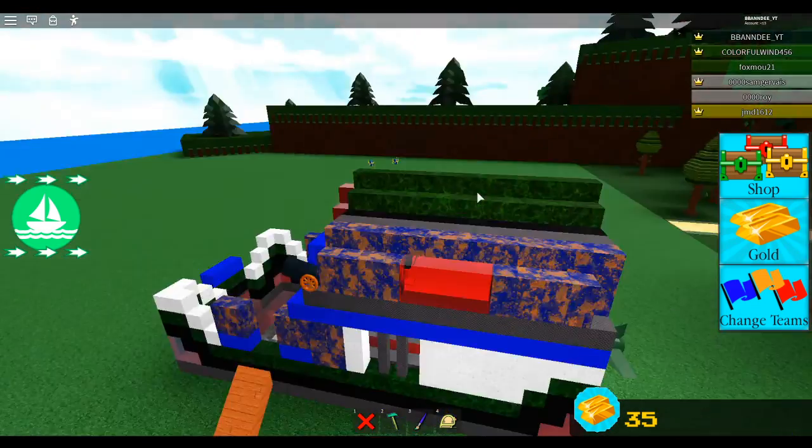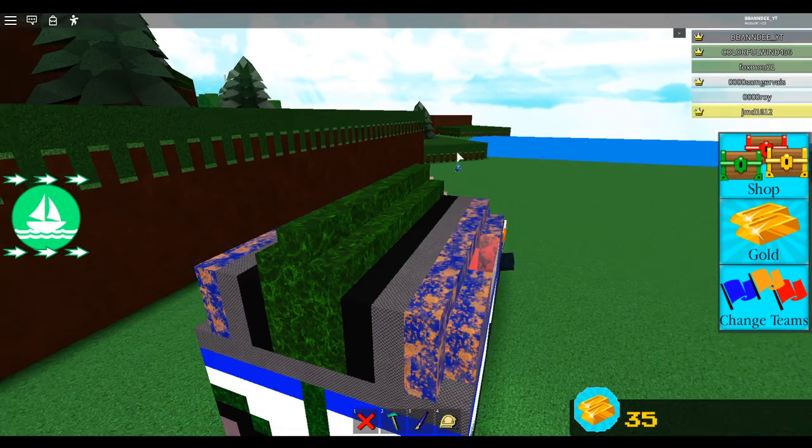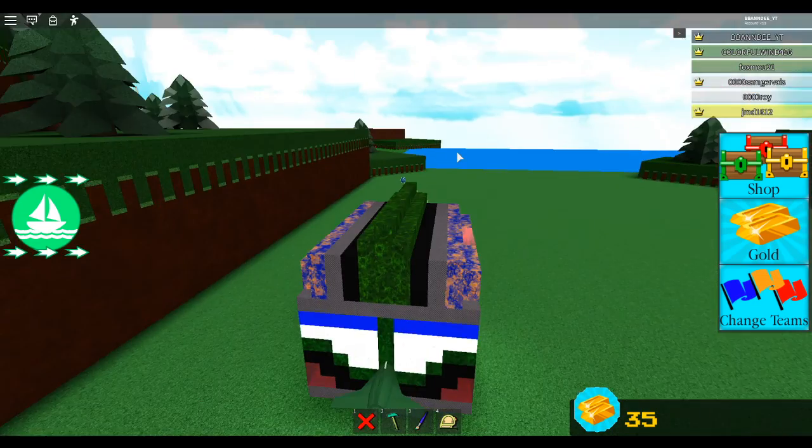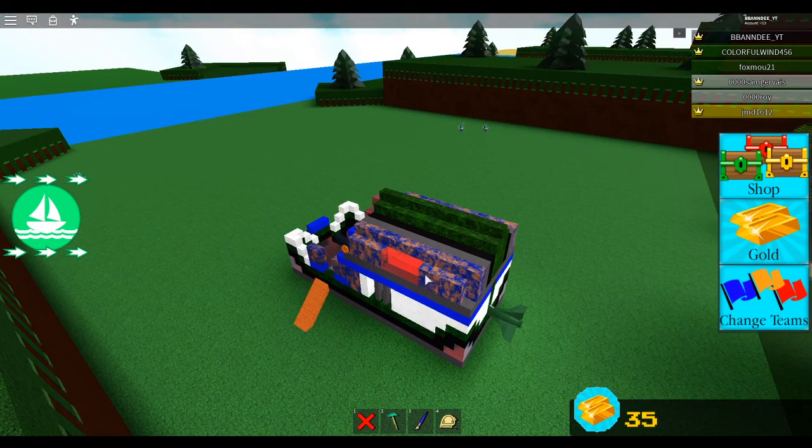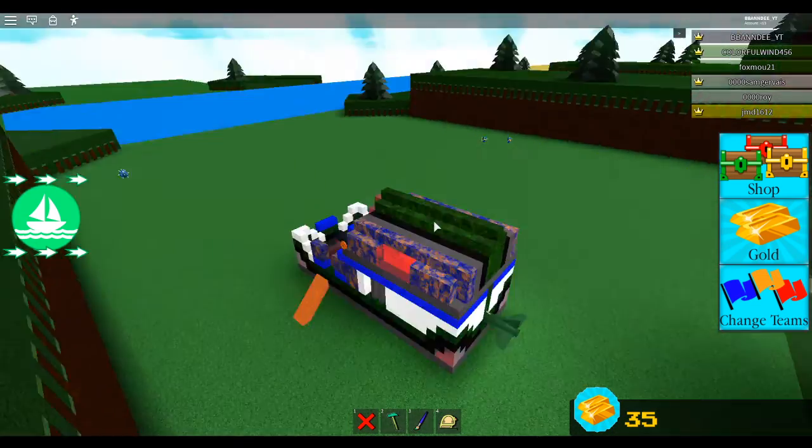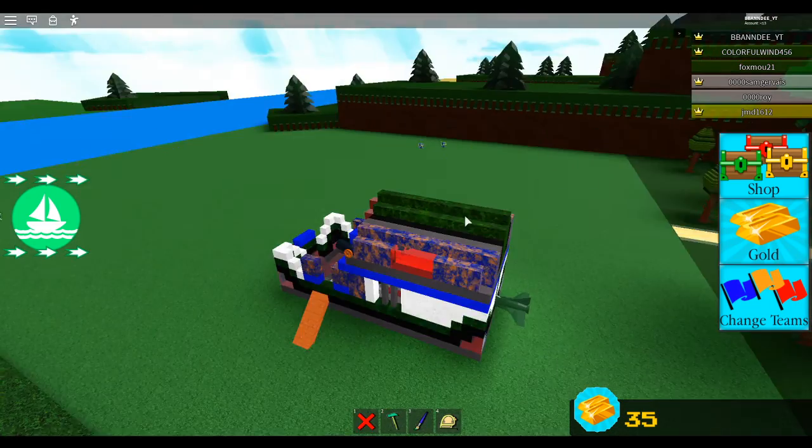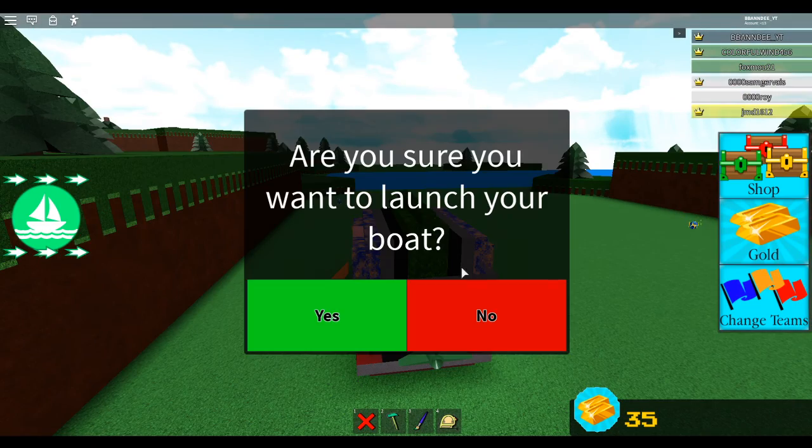Hey guys, today we're playing Build a Boat for Treasure and I'm going to show you how to get the Easter egg. Just take any boat. I'm going to use my flying boat here.